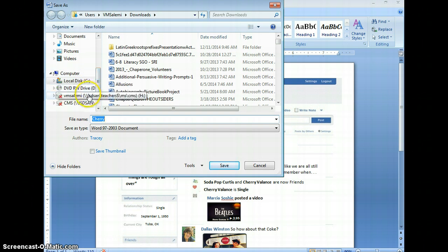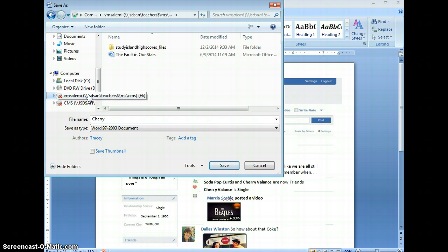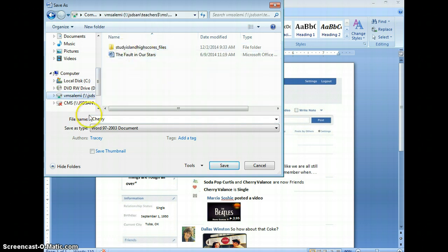Here I have my H Drive. I'm going to click on that. Here I have my other H Drive files. Here I have the name of my file, Cherry.